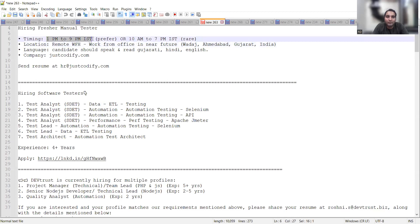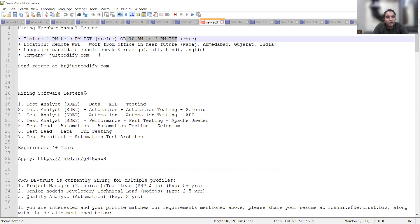Timings would be 1 p.m. to 9 p.m. IST or 10 a.m. to 7 p.m. IST. You can share your CV at hr@justcodify.com.